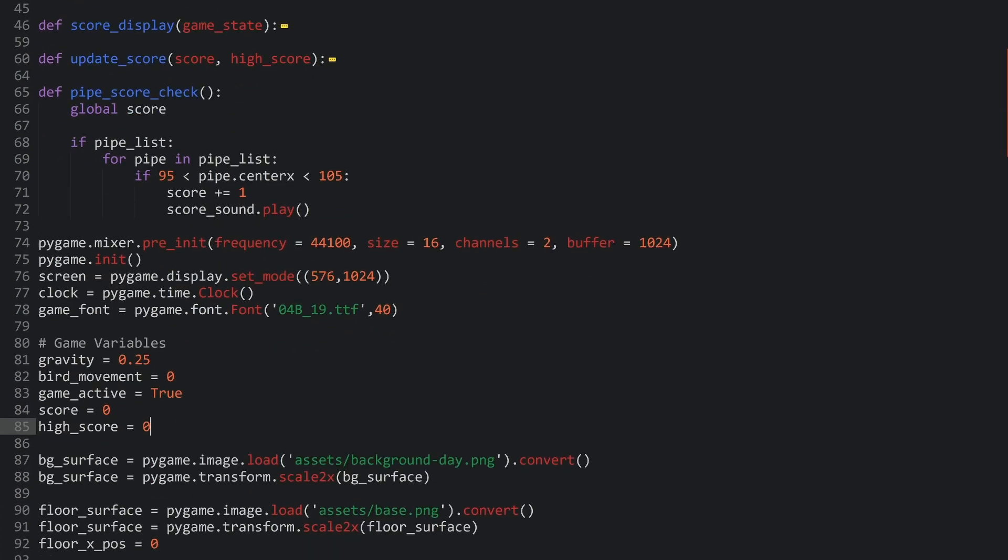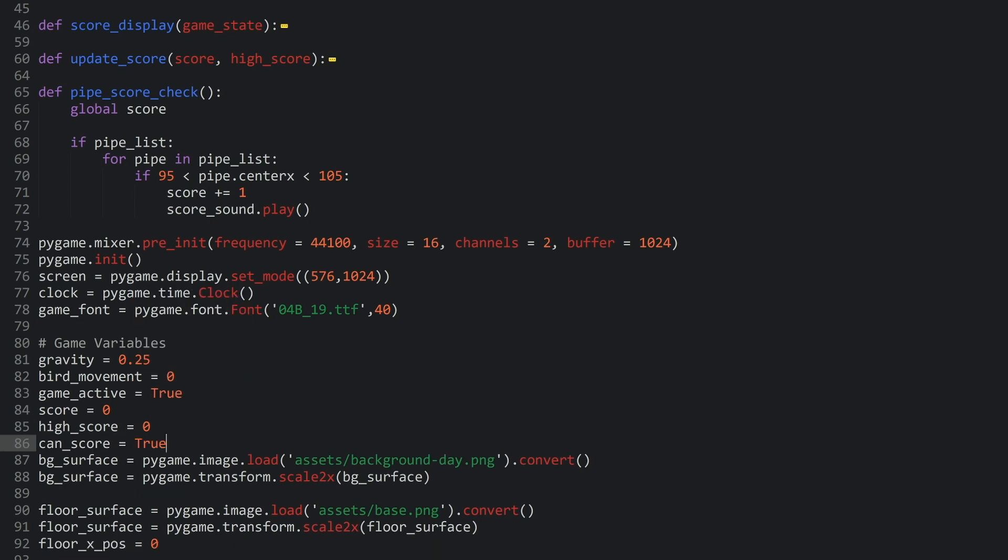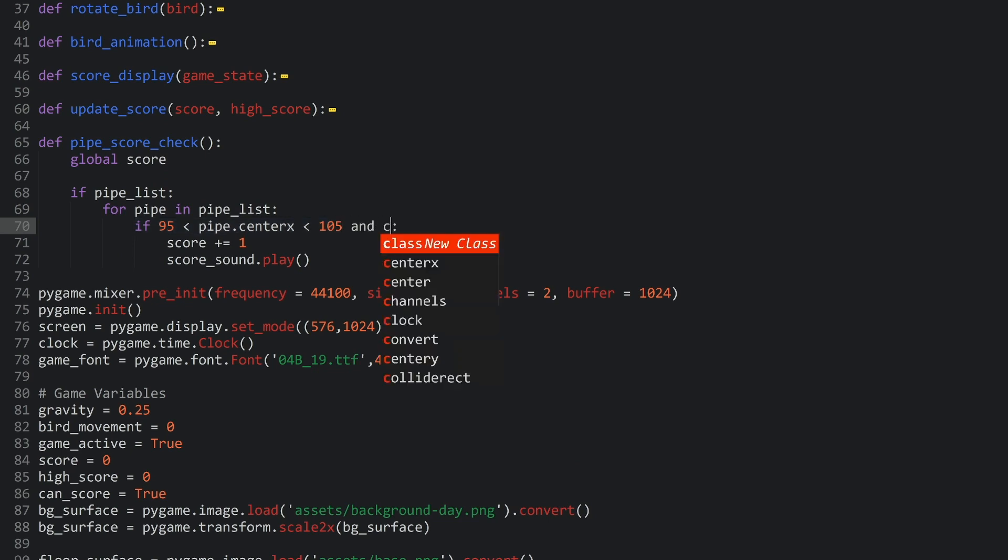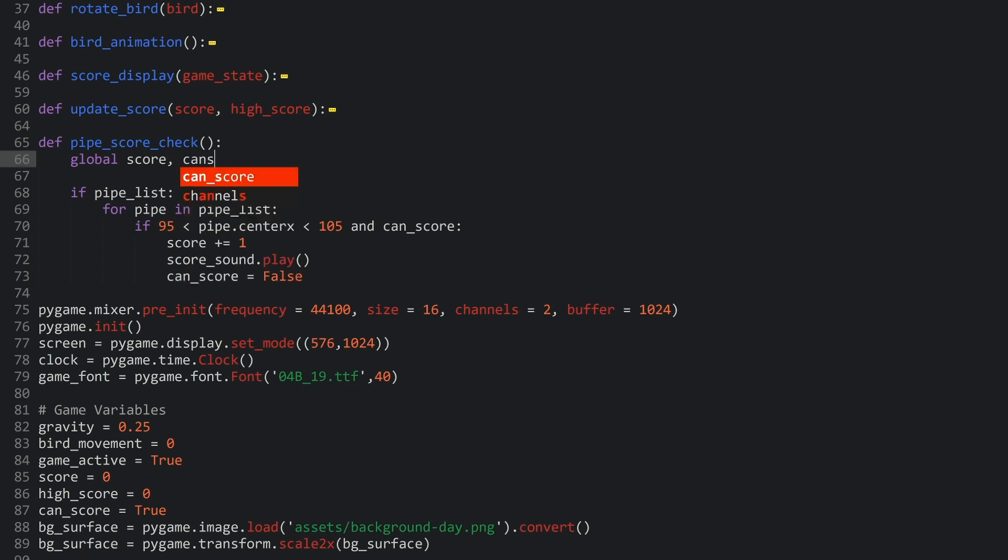So, the first thing I want to do is to create a new variable that I called can score. And by default, this one is going to be true. And then this line here can only trigger if can score is true. And then, once we have triggered it, can score is going to be set to false. So, what would be happening right now in our code is we can get up to the score of 1, but not any further because this can score is going to be false. Although, one more change. We have to set can score to a global variable because we're setting a variable outside of the function. And let's actually try this.